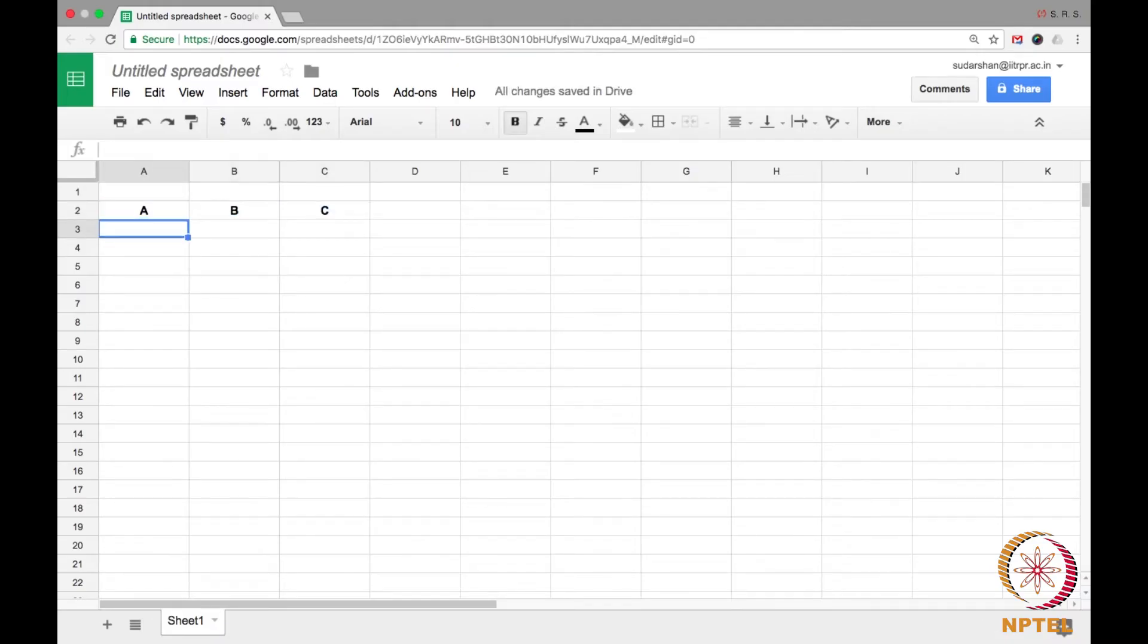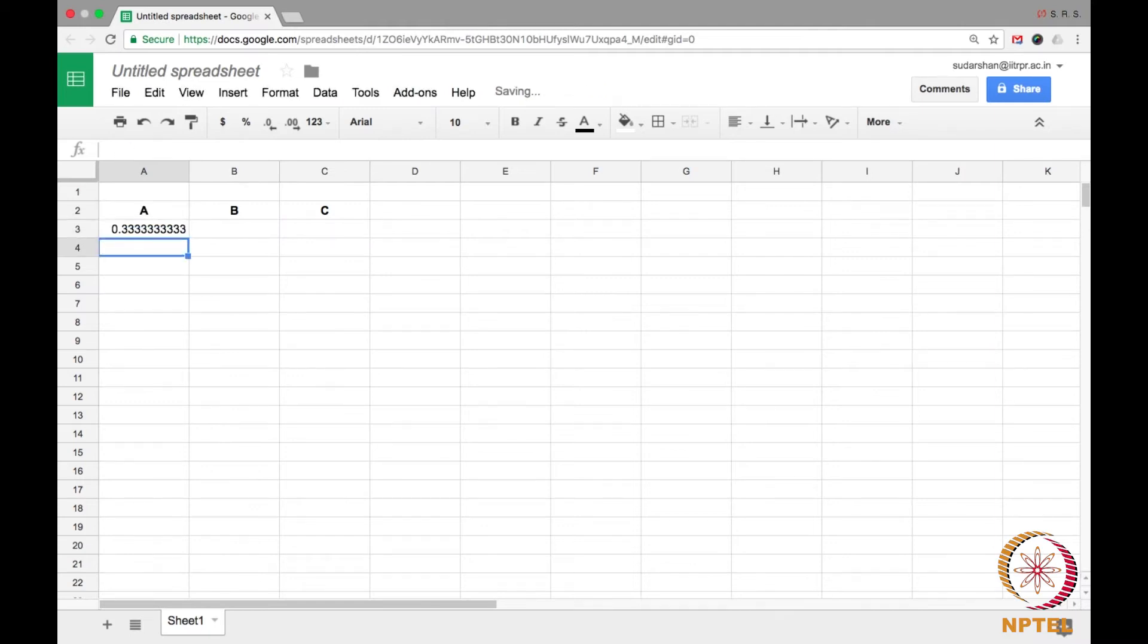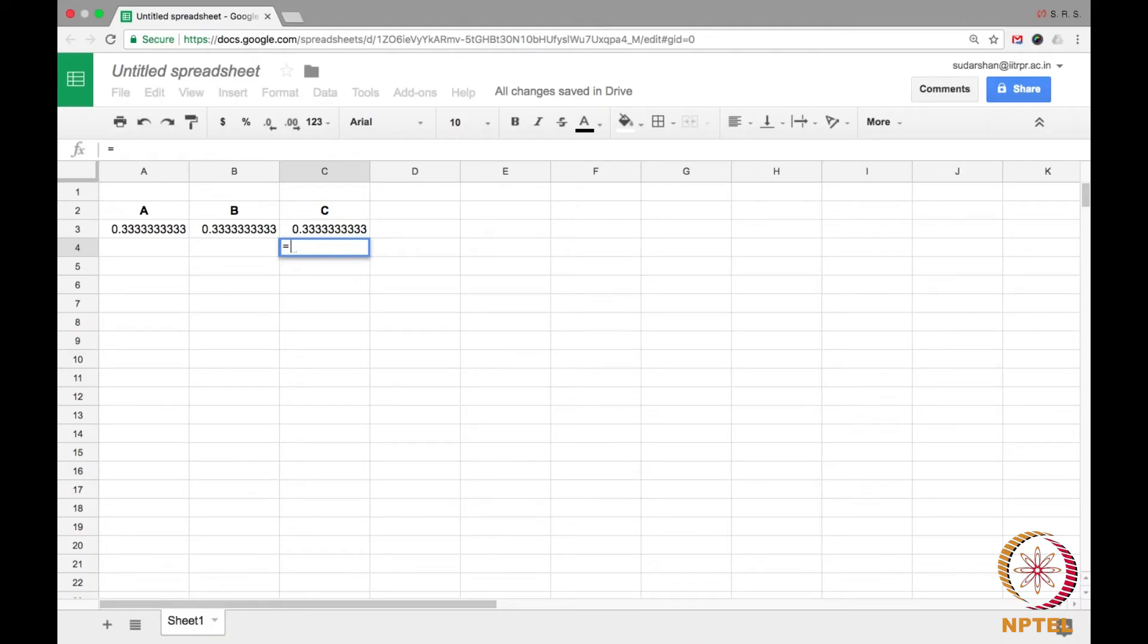So if you recollect, a was the node on top, b was the node on the left and c was the node on the right. The value of all these three vertices started off with 1 by 3, 1 by 3 and 1 by 3. The value of c, if you remember—if you do not, maybe you should watch the previous lecture and make note of the graph there.